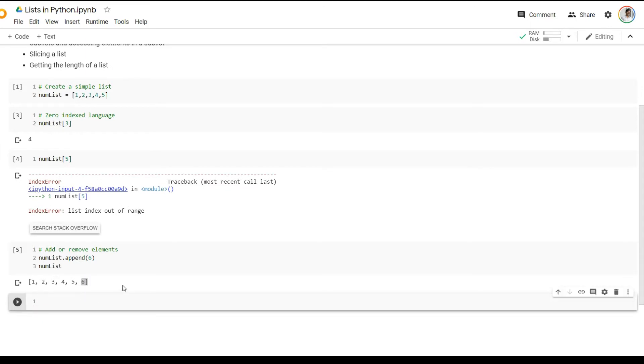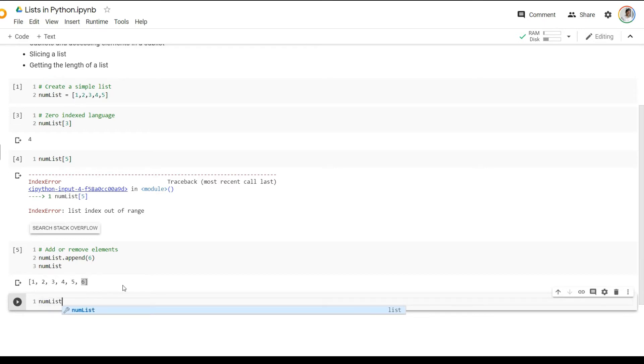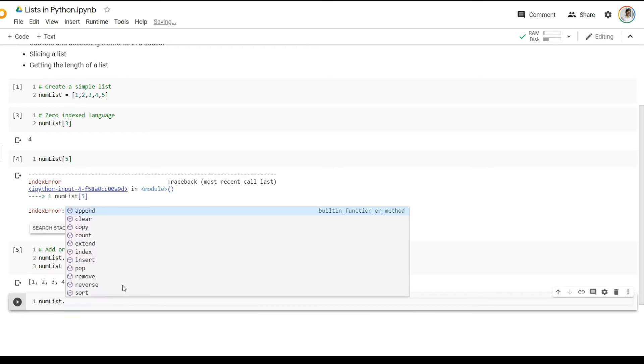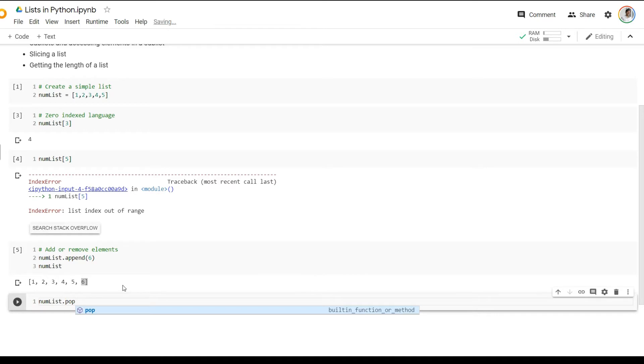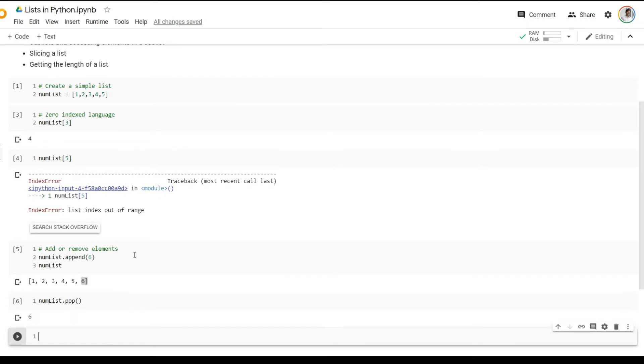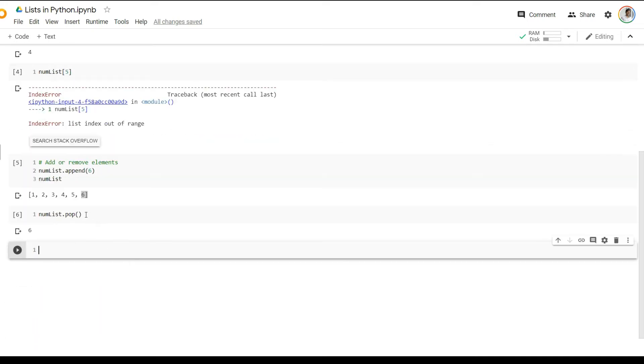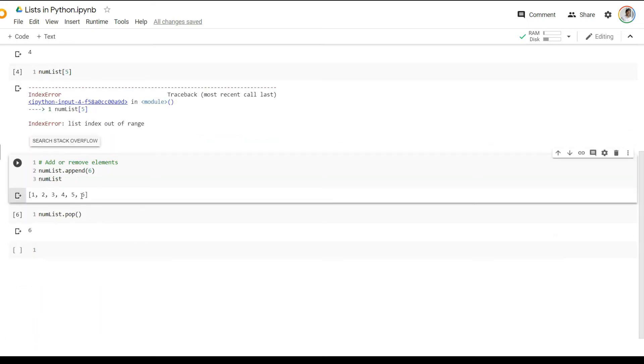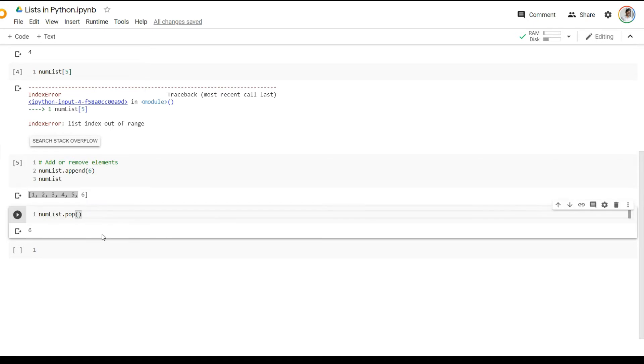Now, similarly, if I want to remove an element from the list, I can call the pop function. And the pop function helps me remove an element from the list. Now, notice that as soon as I run the pop function, it automatically pops the last element from the list, which is the number six which we inserted, leaving behind all the other elements as part of the list. So the pop function, by default, removes the last element inserted or the last element of the list.